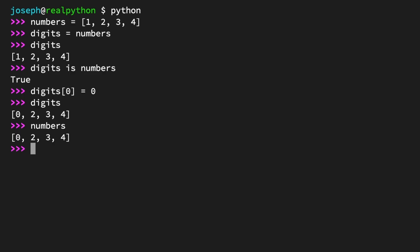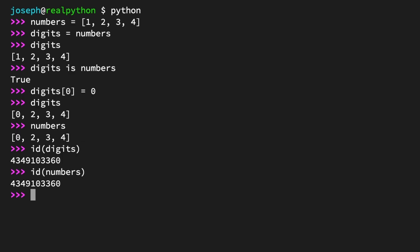One more way to verify this is using the built-in ID function, which returns a unique integer for any given object in memory. ID digits. ID numbers. The numbers you see will probably be different from the numbers on my screen, but the numbers themselves don't matter. What's important is that the two numbers are the same. In this case, they are, which means digits and numbers, again, reference the same object.